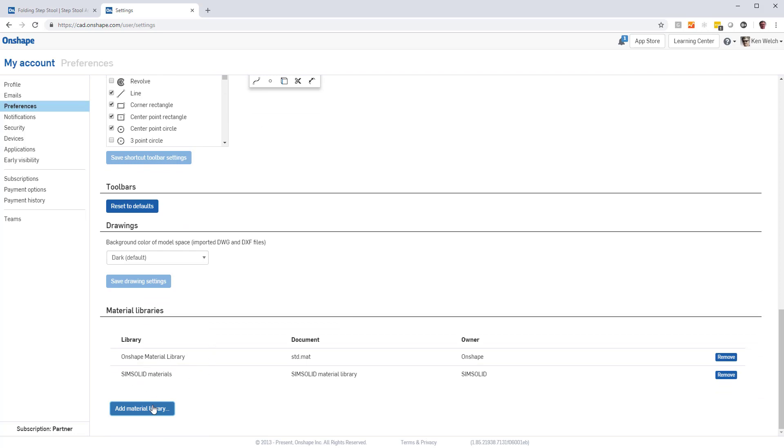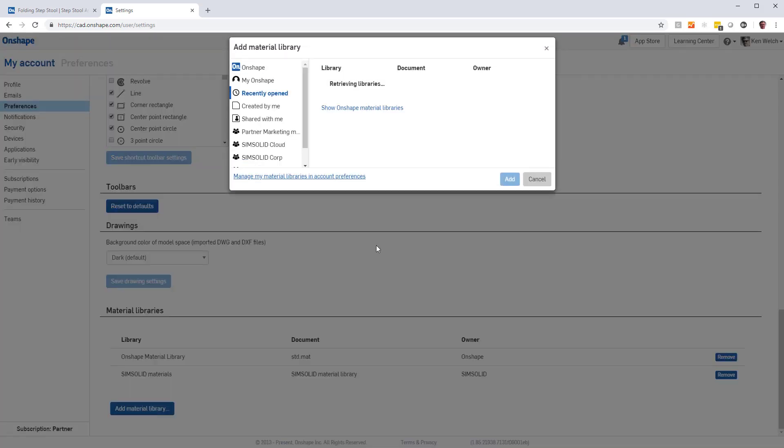To add it, just pick the Add Material Library button, look for the file SimSolid Materials, it's a public document, pick on that, add it.